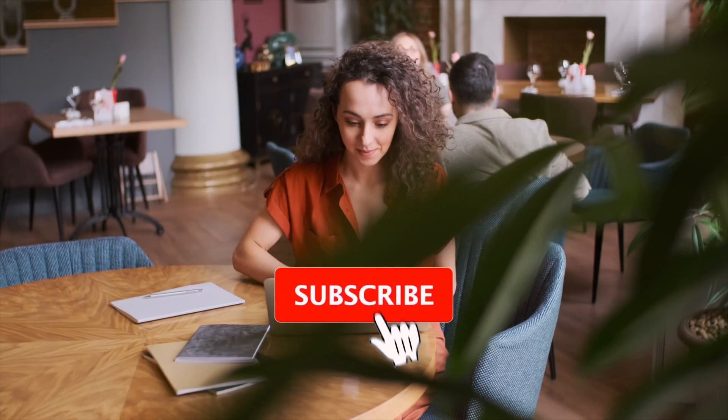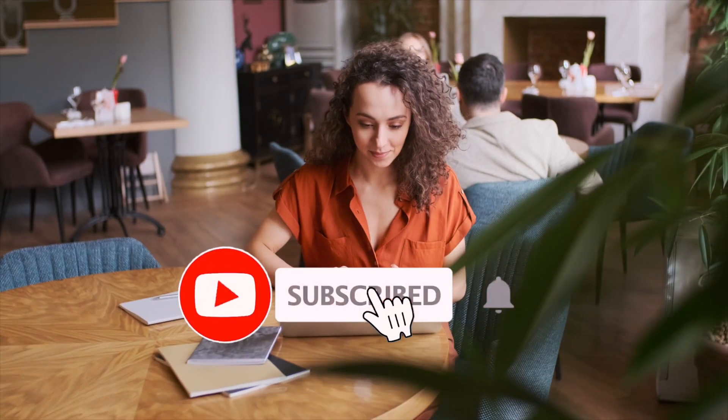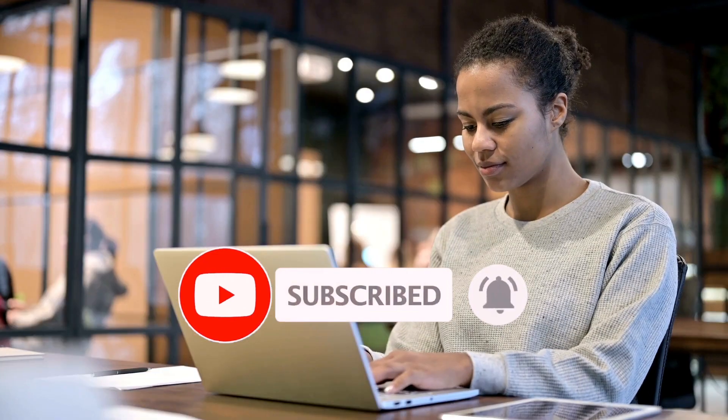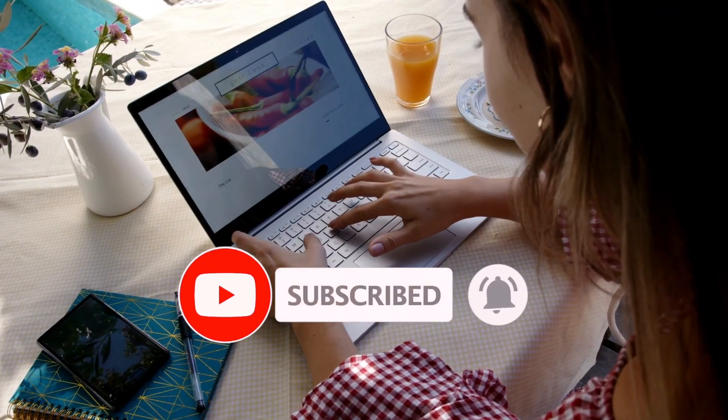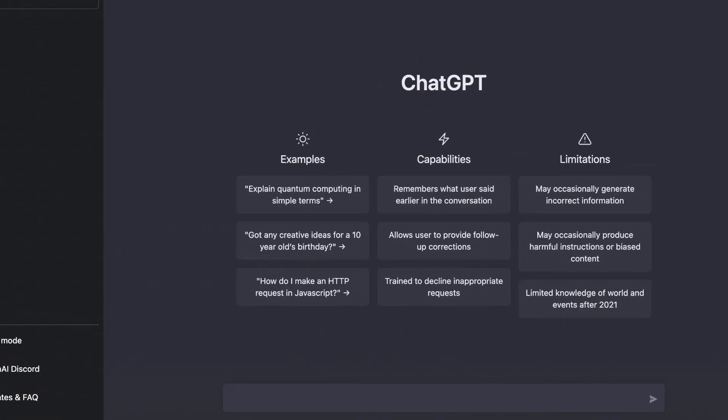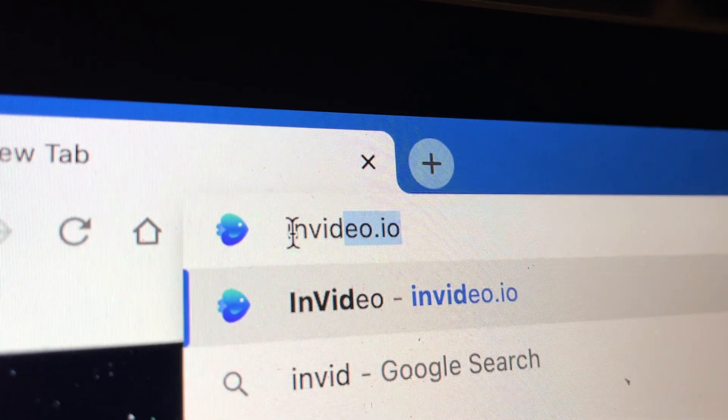So hit that subscribe button and follow along to see how you can go from idea to a publish-ready ad in just five easy steps with the help of ChatGPT and InVideo.